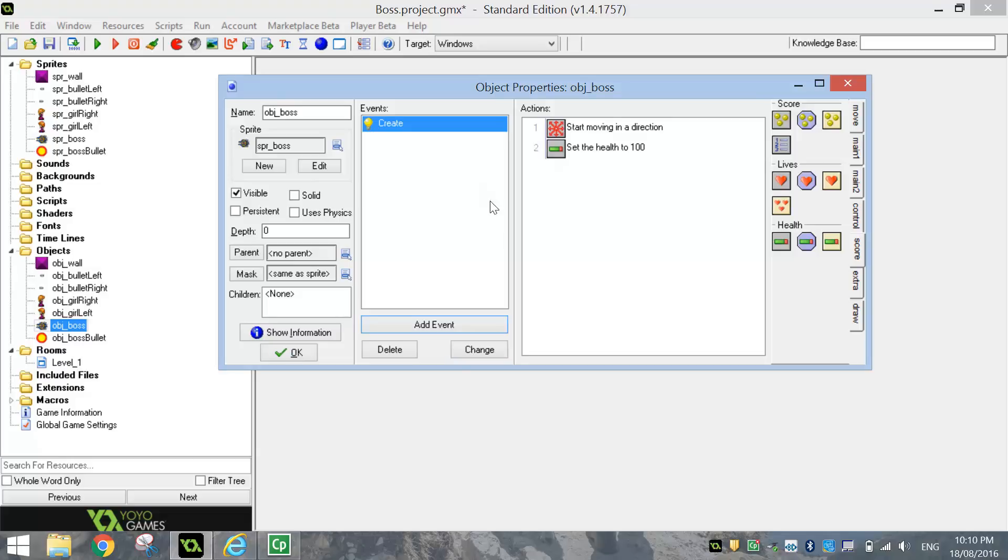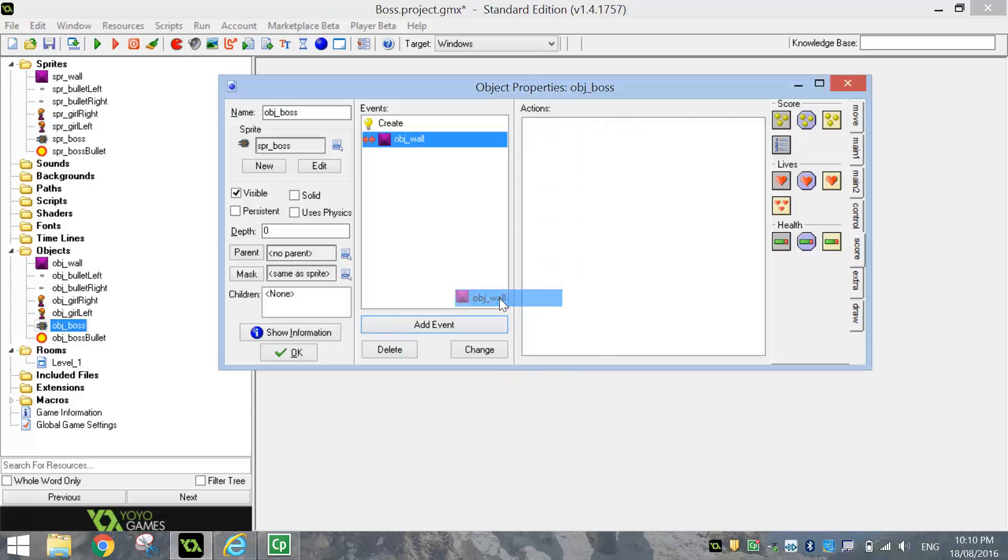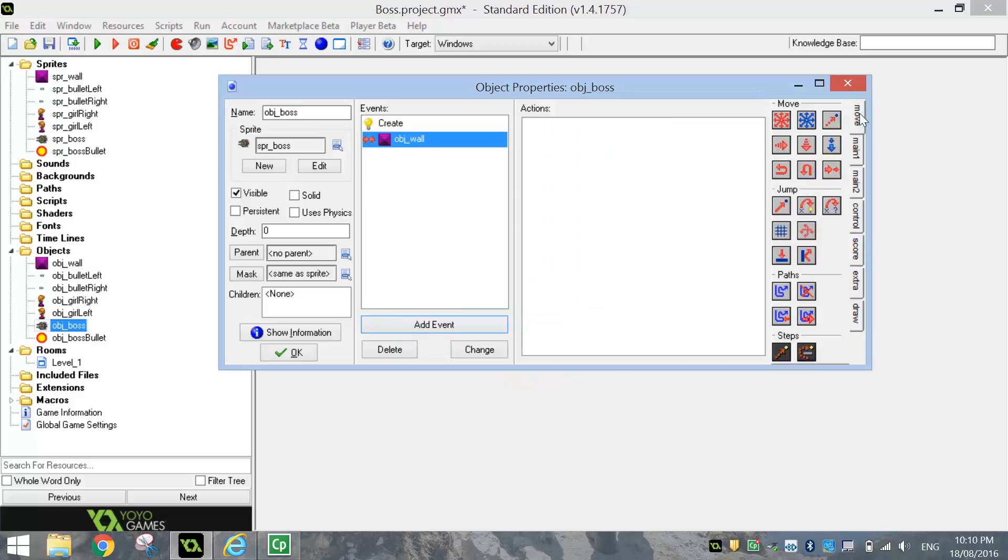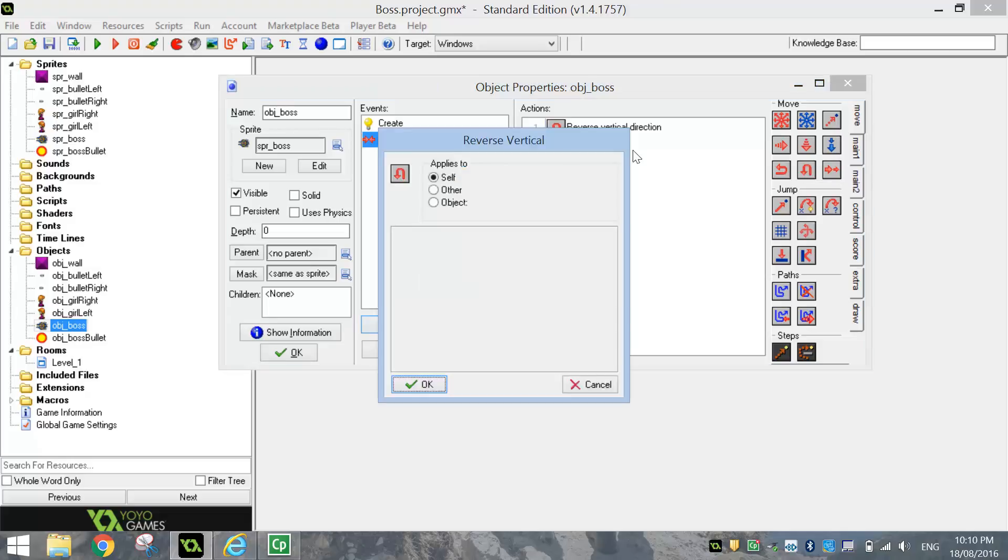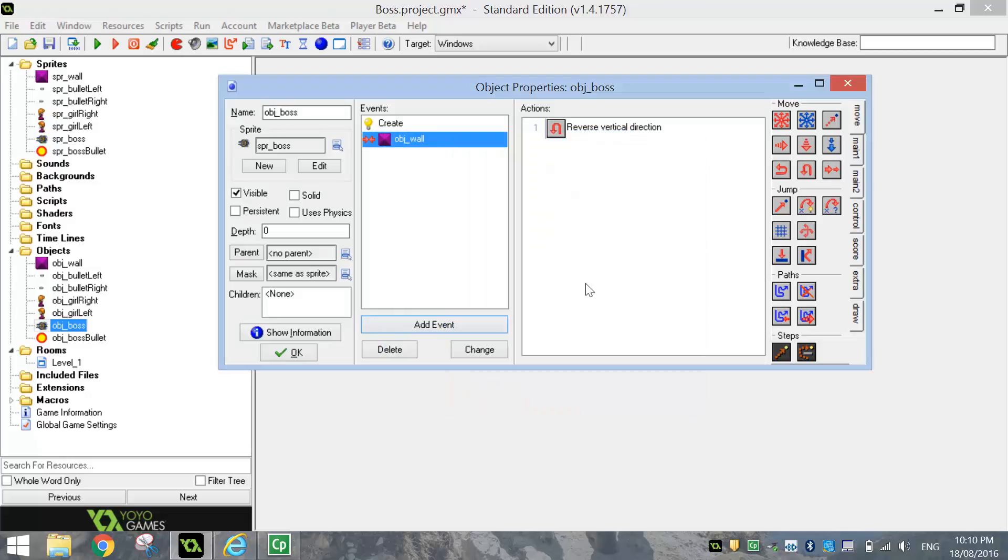Next thing we're going to do is add in a collision event. The first thing, when the boss hits the wall, it's moving up and down. So we simply want to reverse its direction when it hits the wall. And it's going to be its vertical direction. So select the reverse vertical and click OK. That's an easy one.